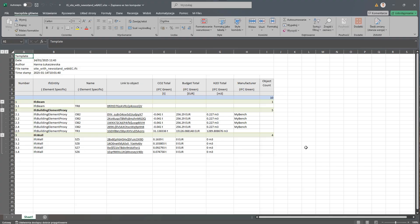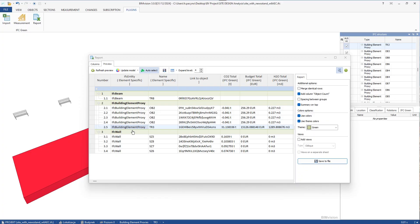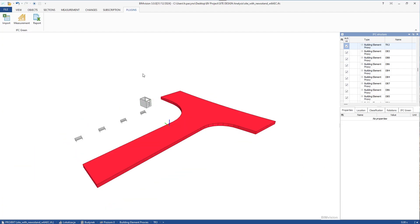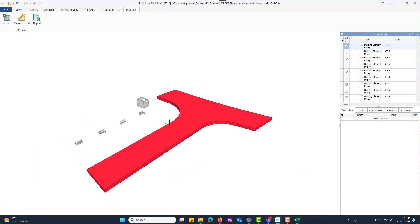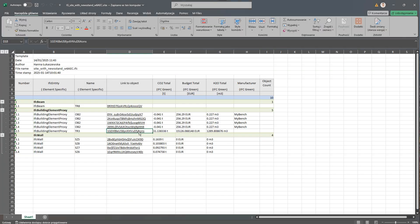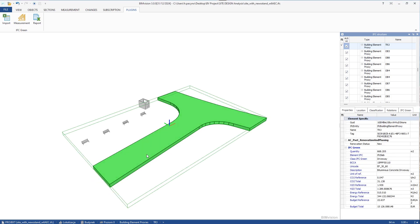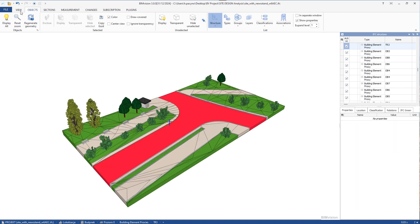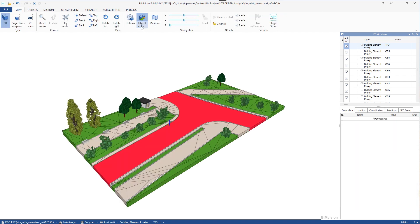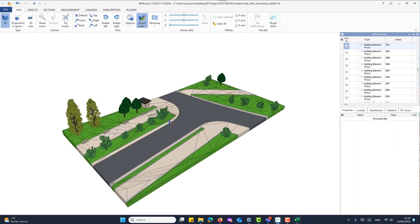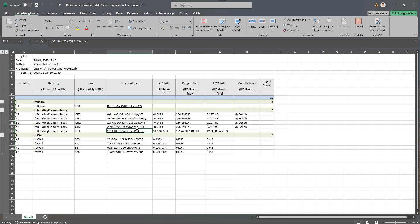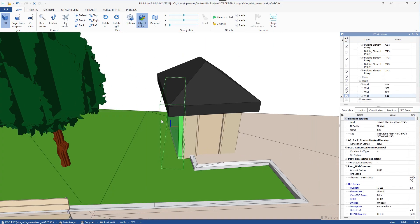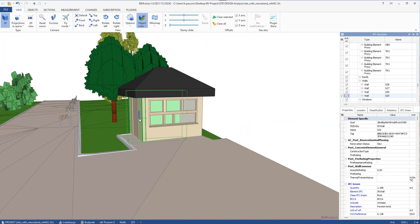In addition to all this information, we also have links to the objects. We can, therefore, quickly find such an element. After clicking on such a link to an object in Excel, we will see the indicated element in the model.